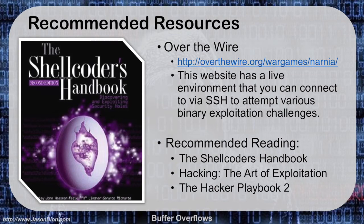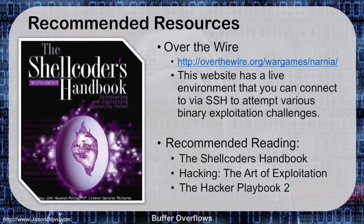We're going to use OverTheWire. OverTheWire.org is a website that has numerous war games that you can use in their live environment. You connect to them through SSH and you can attempt various challenges. In our example, the Narnia challenges are binary exploitation challenges. They'll start with simple buffer overflows and they get harder as you go through them.